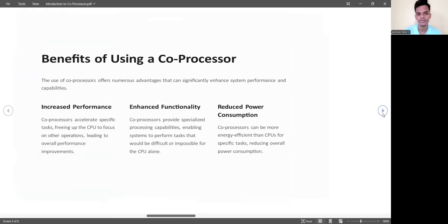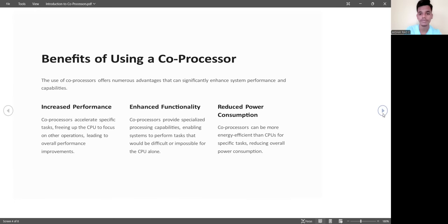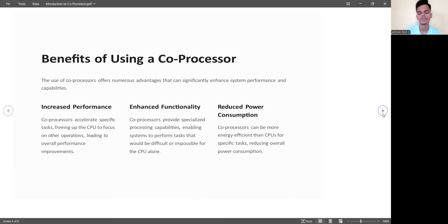The benefits of using co-processors are numerous. There are three main benefits: increased performance, enhanced functionality, and reduced power consumption. In increased performance, the co-processor accelerates specific tasks, freeing up the CPU to focus on other operations, leading to overall performance improvement.